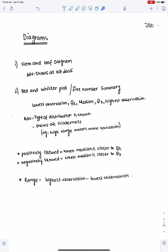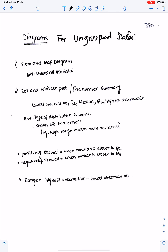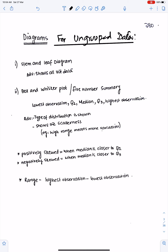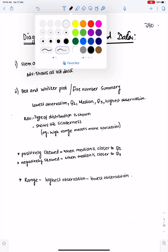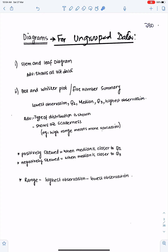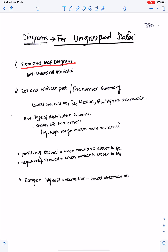For diagrams to represent ungrouped data, we have two diagrams in our syllabus. Number one is the stem and leaf diagram, also called a stem plot. Number two is the box and whisker plot, also known as a box plot or five number summary.